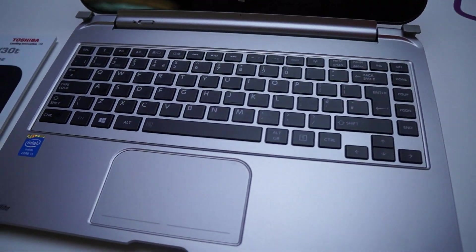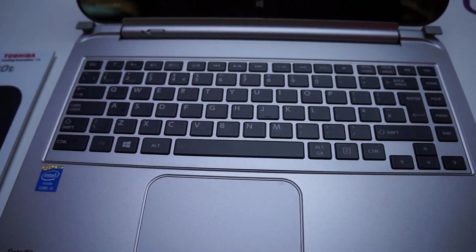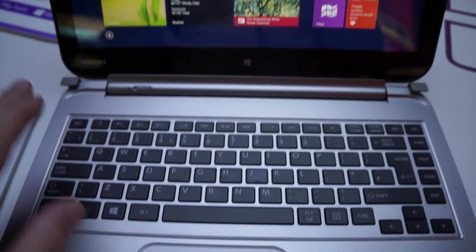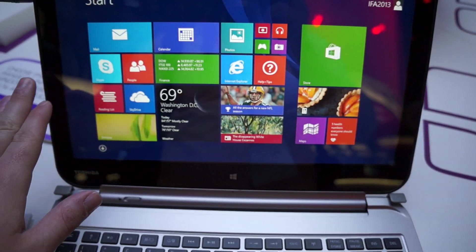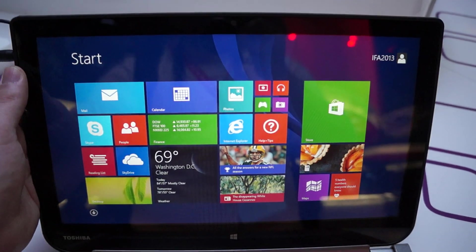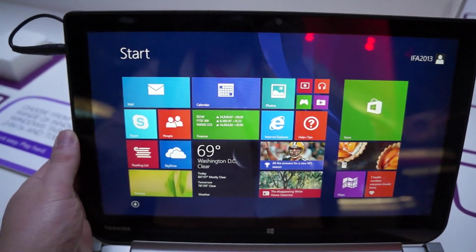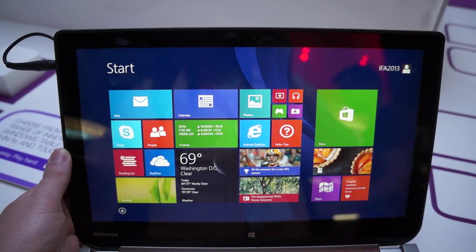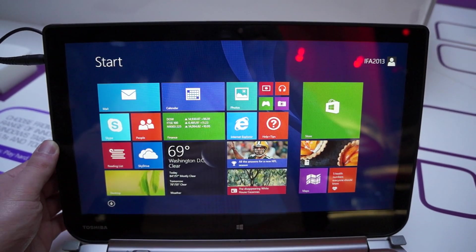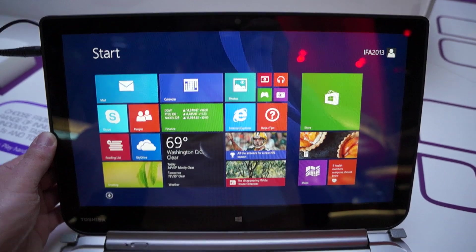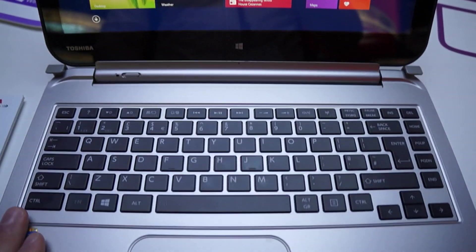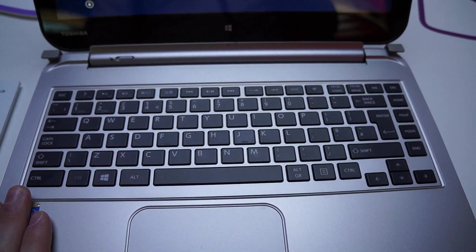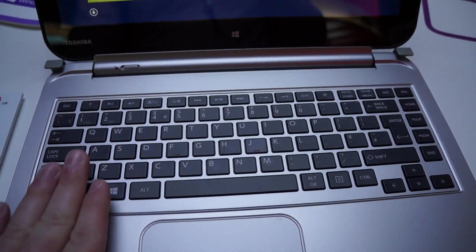So we'll give you a quick tour of the system. Everything in terms of computing is stored up here. There's a 500 gigabyte hard disk drive in here as well as 4 gigabytes of RAM. Down here it's just the keyboard itself.